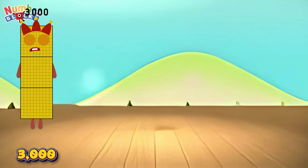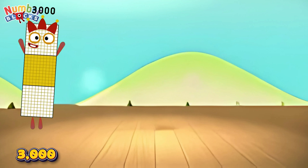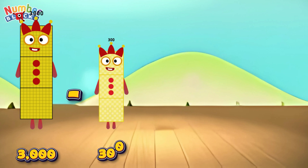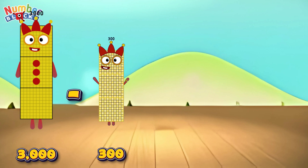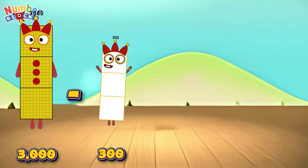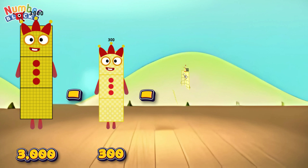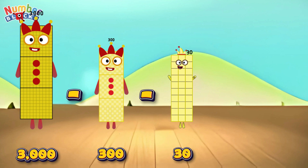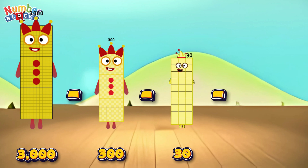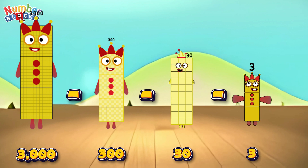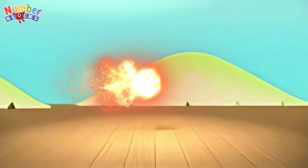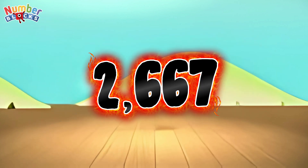Three thousand minus three hundred minus thirty minus three is equals two thousand six hundred and sixty-seven!